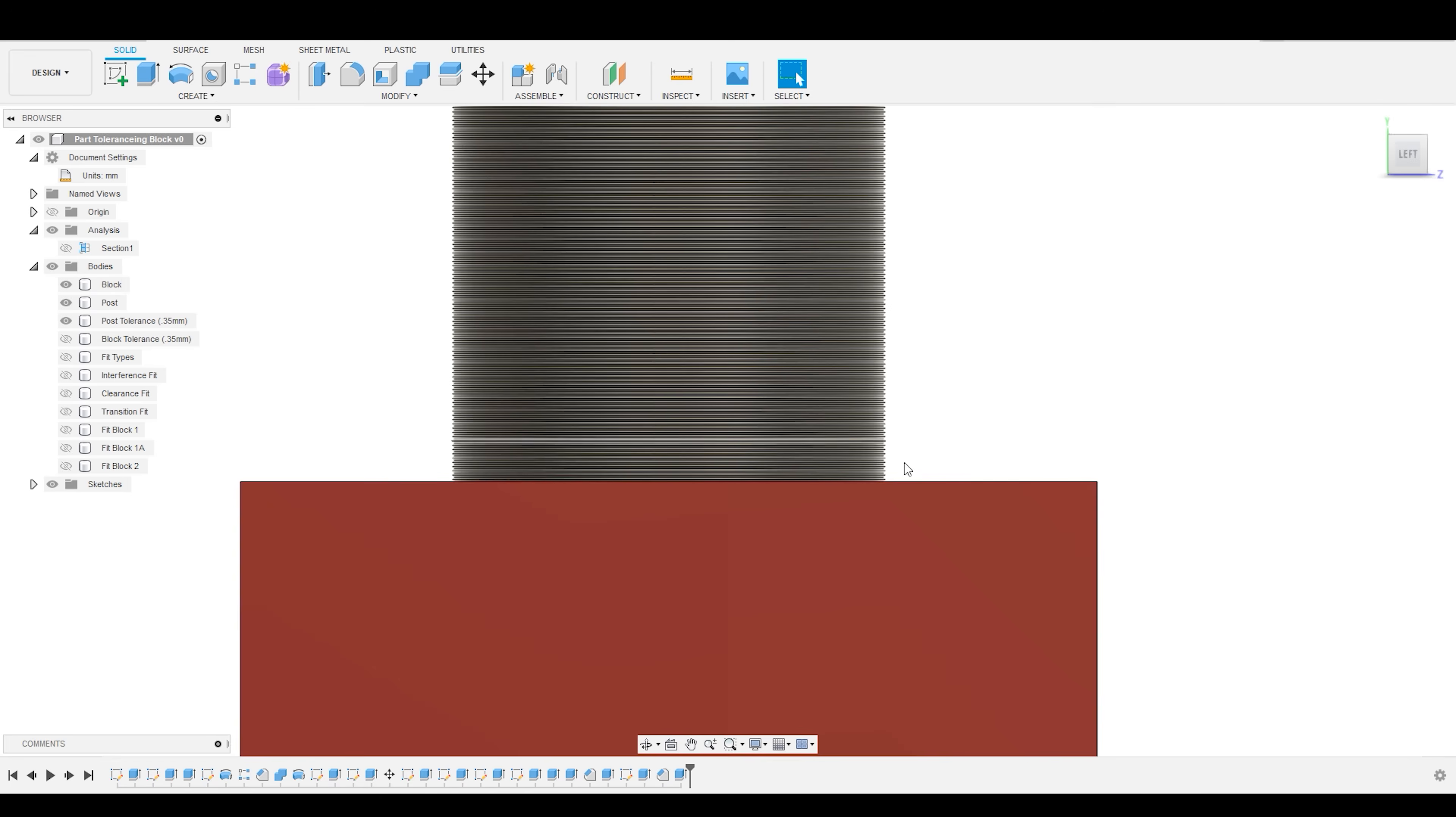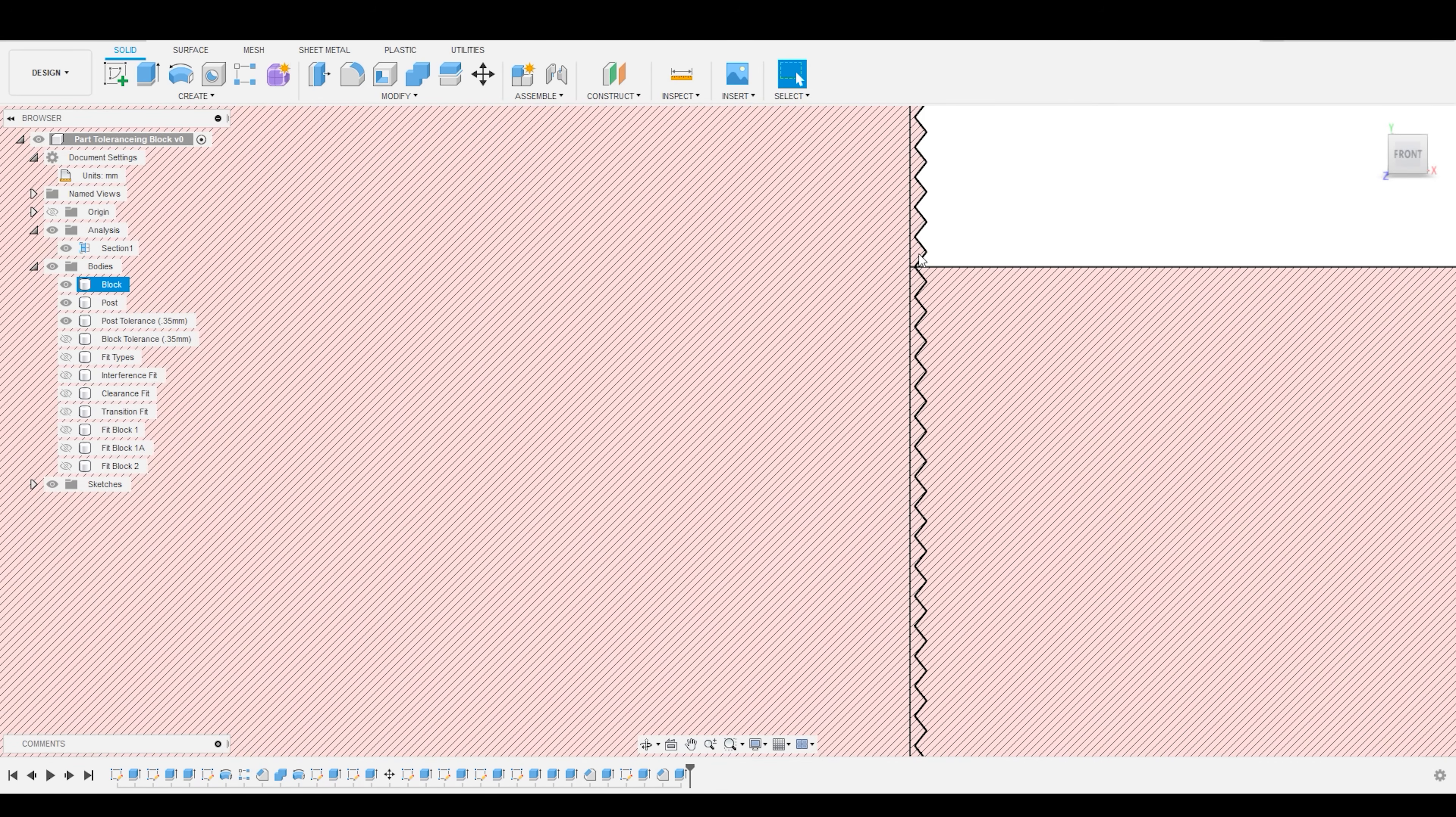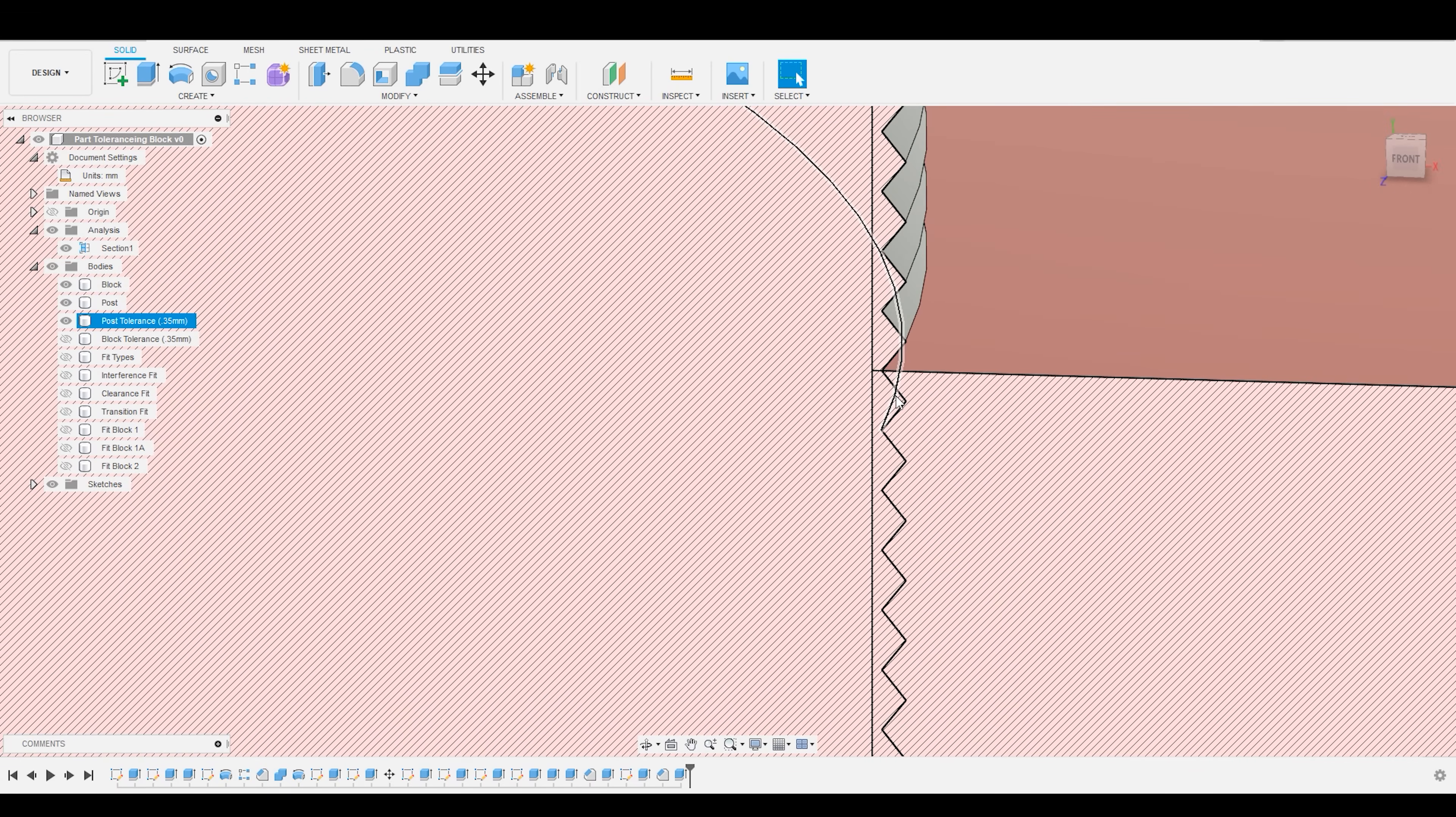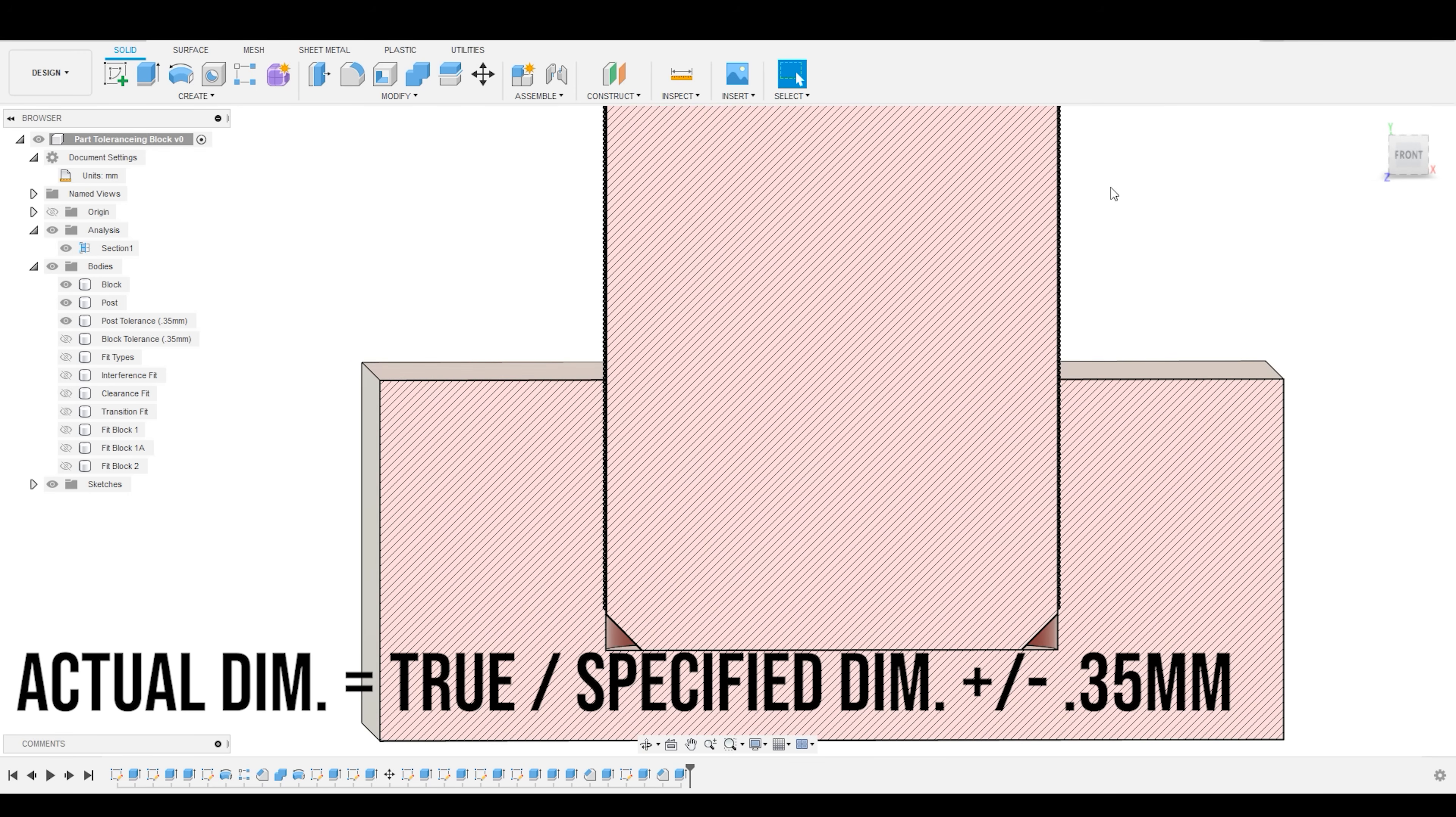It's almost imperceptible when you're looking at it. But the effect that that produces, when we jump back into our section view, is that rather than having two parts that fit together perfectly, we now have one part that is overlapping the edge, the interior of that channel, by 0.35 millimeters.